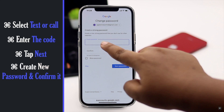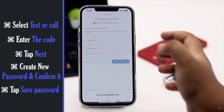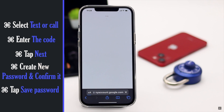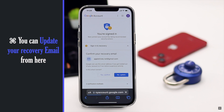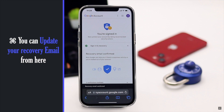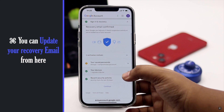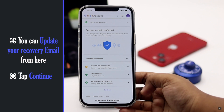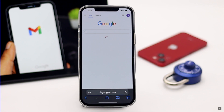Now create a new password and confirm it, then tap 'Save password.' You will get security options such as whether you want to update your recovery email. We won't change our recovery email, but you can do it if you wish. After all the security checks are done, tap 'Continue' and your Google password will be changed.